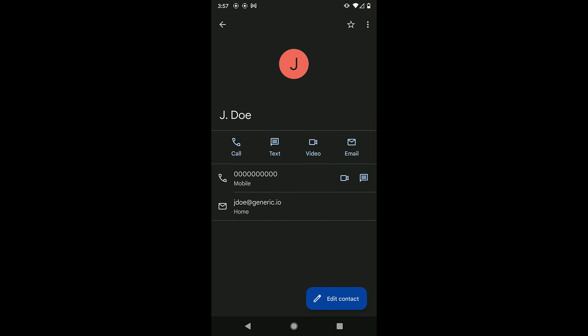There you have it. Just a few quick steps, and now you can add a contact on a Google Pixel phone. Thanks for watching.